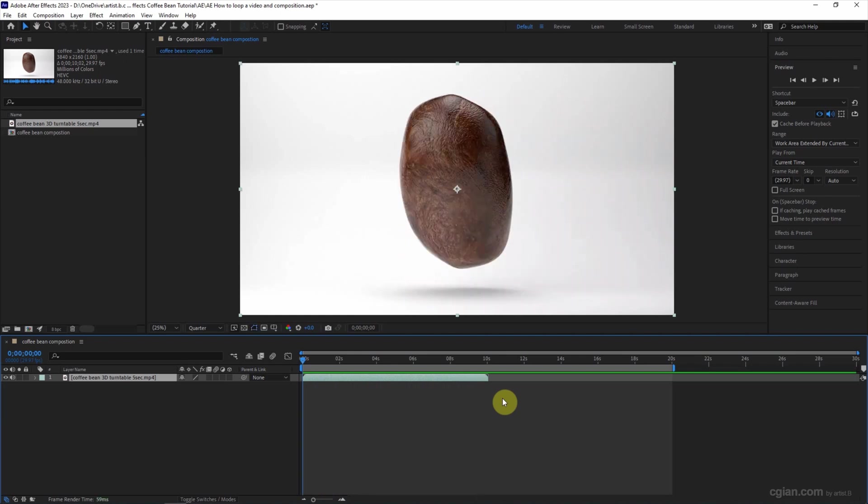This works for video and the footage, but it doesn't work for composition. So I want to show how to set the loop for the composition.